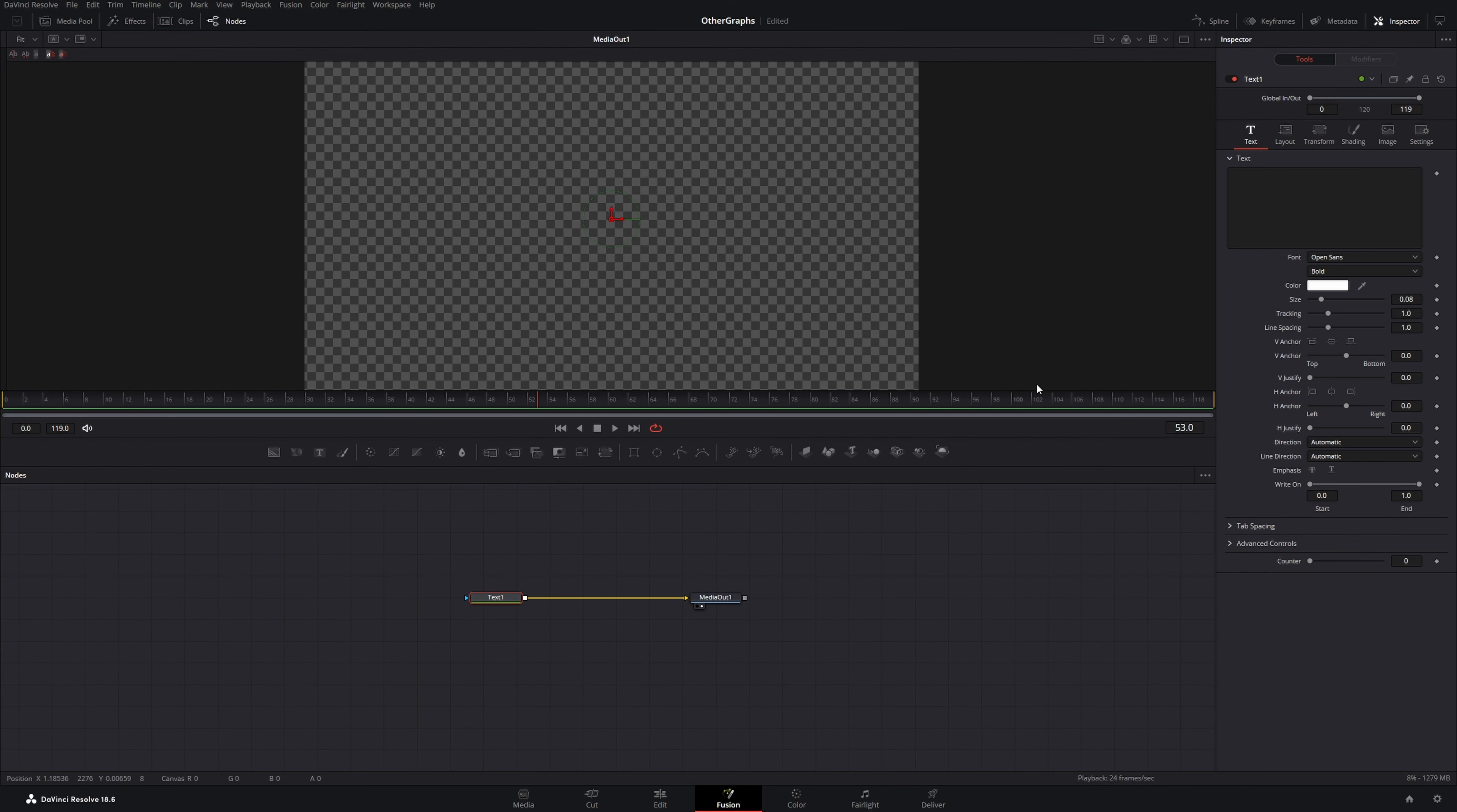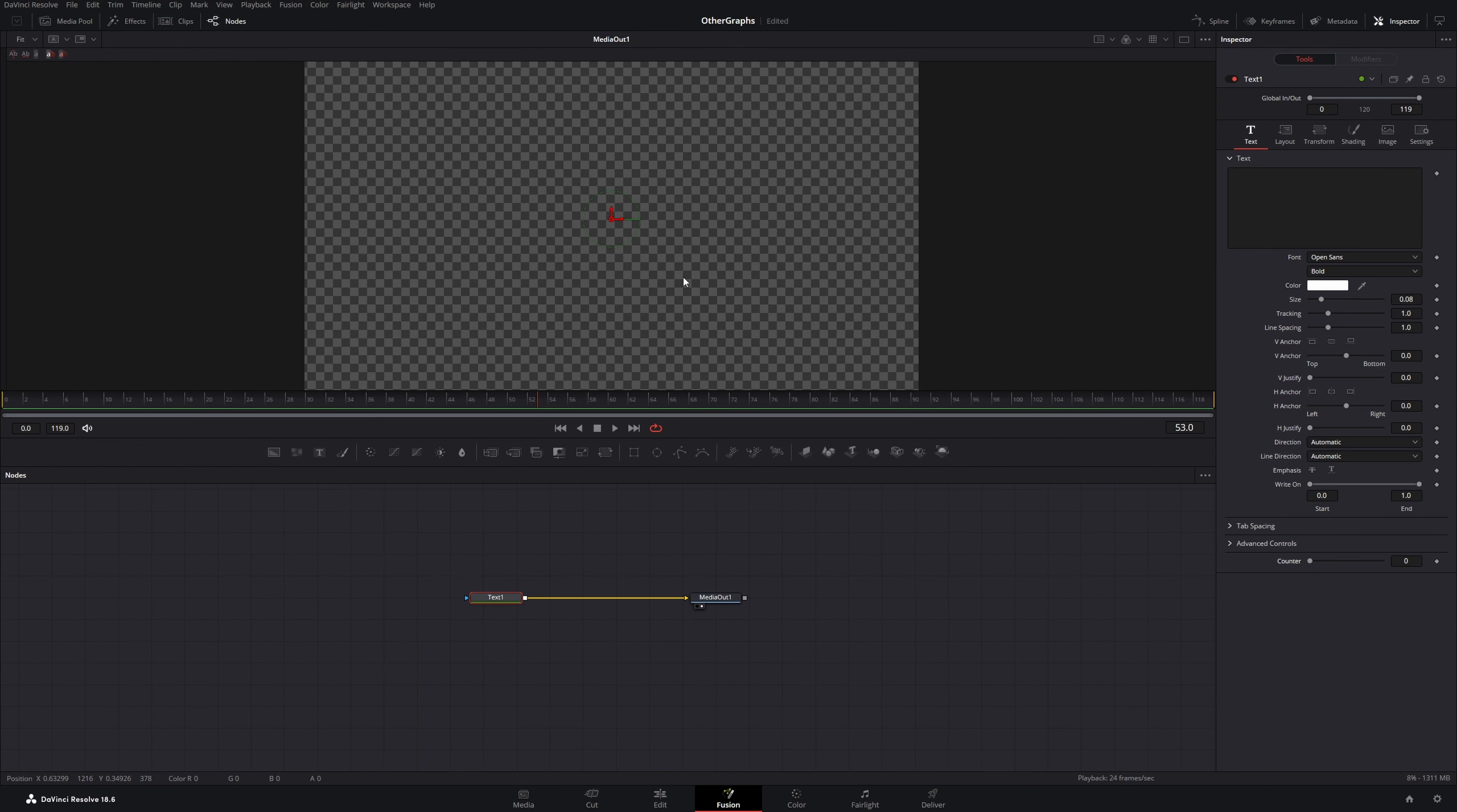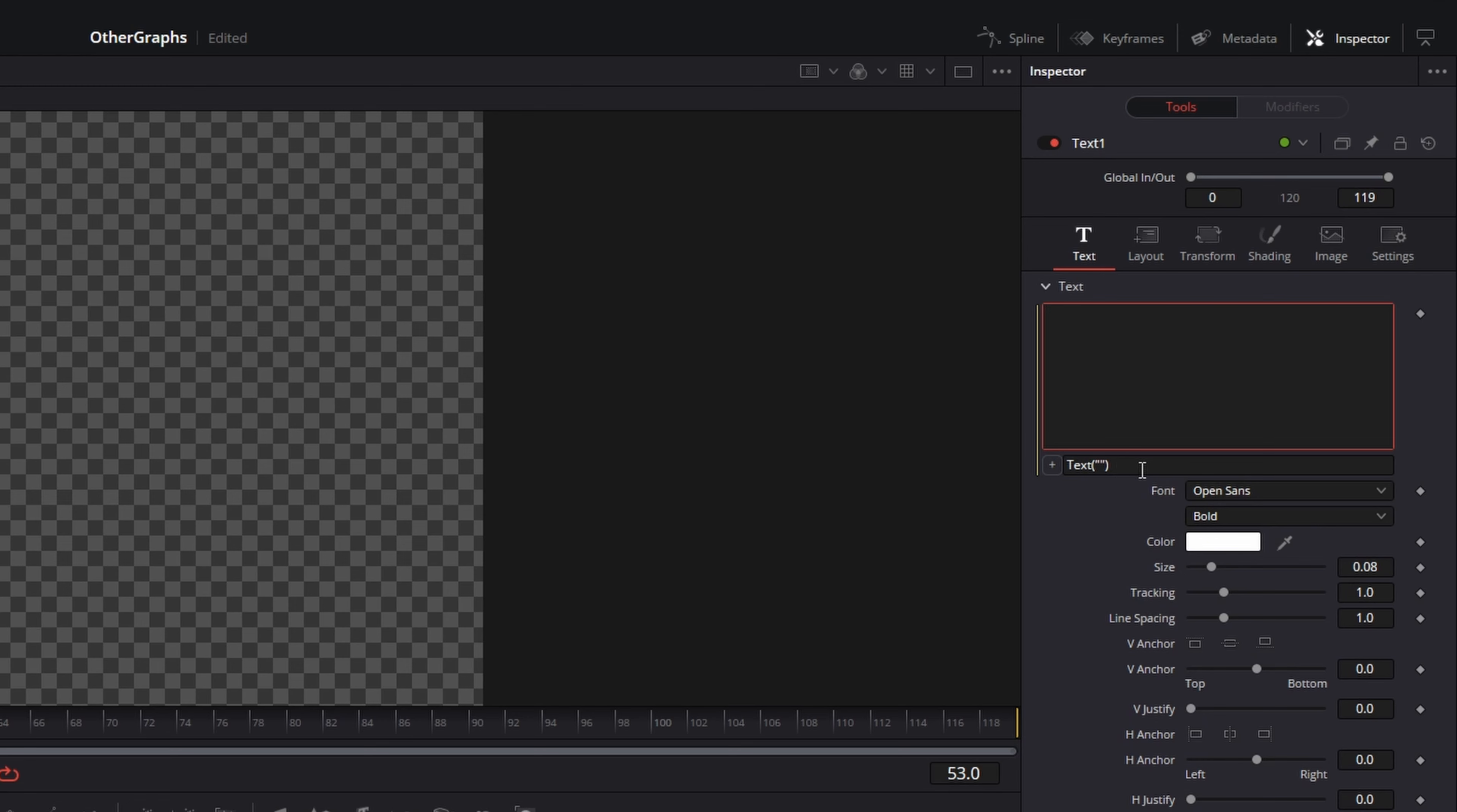Now you can see on the bottom of the text node our counter slider appeared. But our counter still isn't visible. So right click on the text box and go to Expression. On the expression change this text to counter.